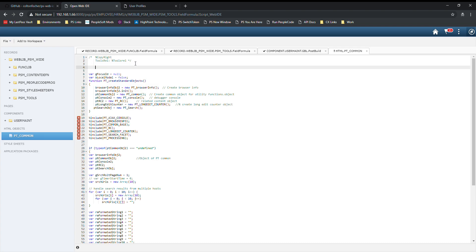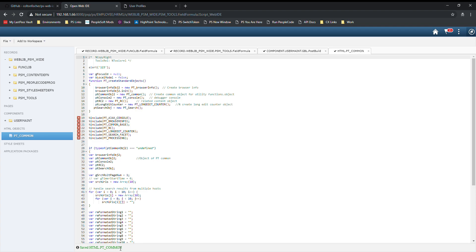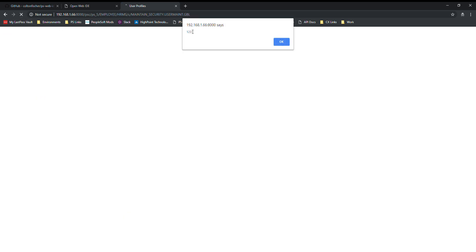We'll go ahead and make a change to this object. Let's do an alert box. We can save this, but we notice that we have an indicator here that says we missed the semicolon. We can add the semicolon and the indicator goes away. We can save the program. Everything went well there. Now the user profiles page, this is a page that has the pt common object. If we refresh this, we should get our alert box.